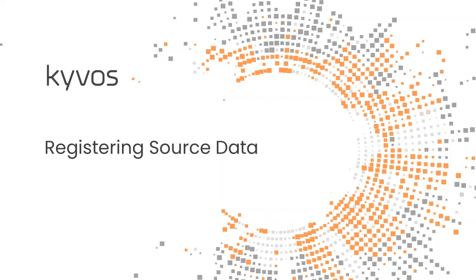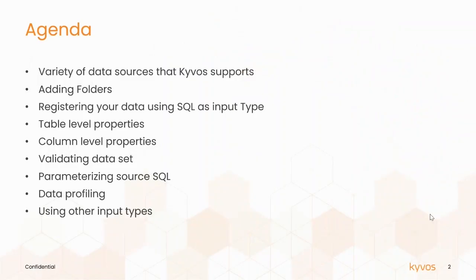Welcome to Kaivos Training. In this session, you will learn how to register source data in Kaivos. We will cover these topics in this session.